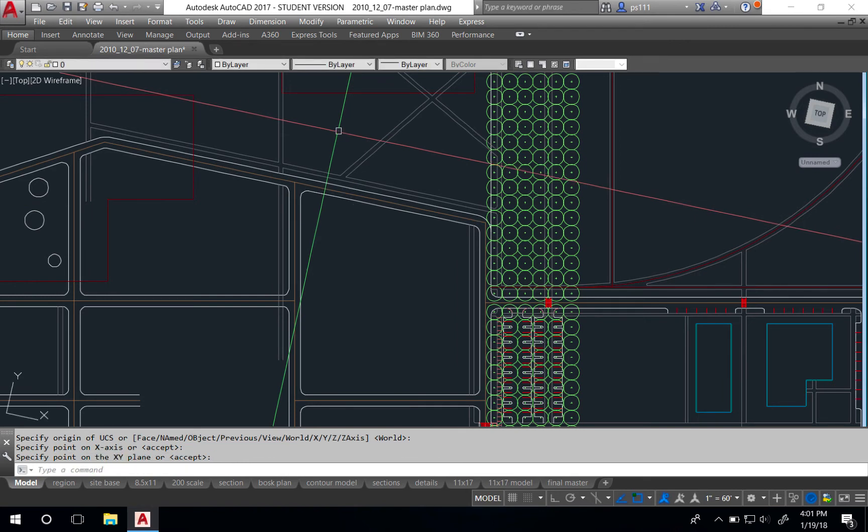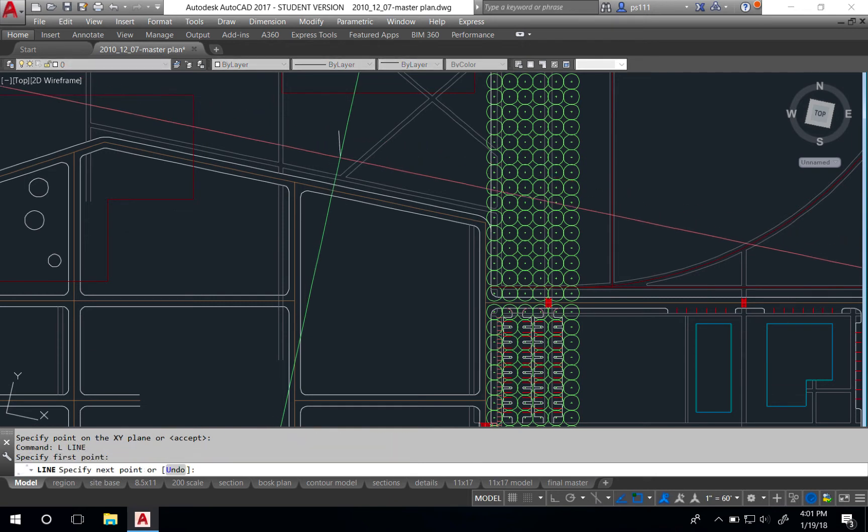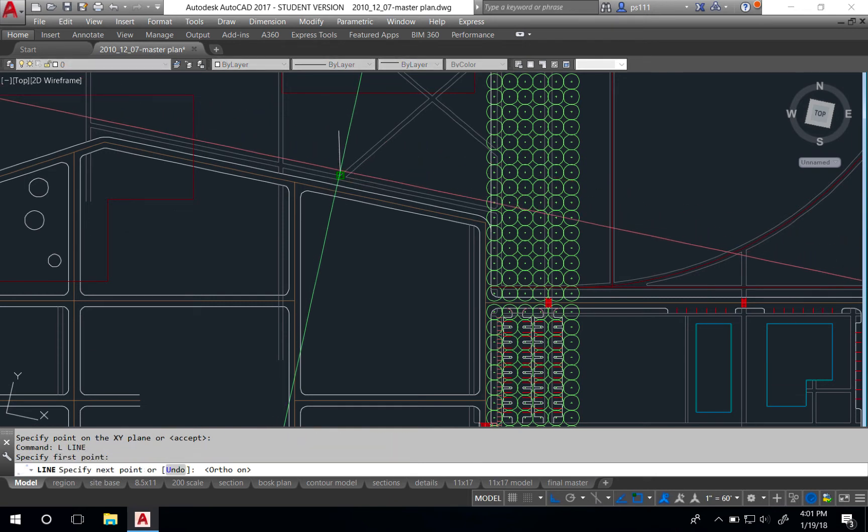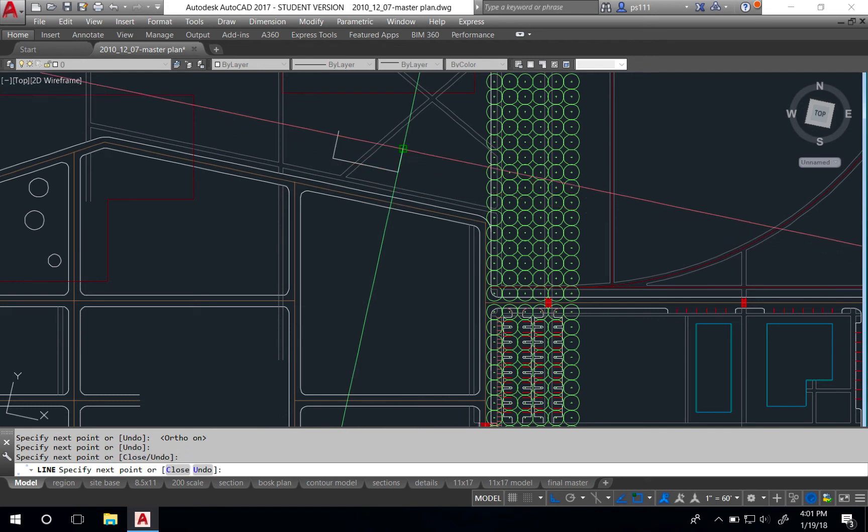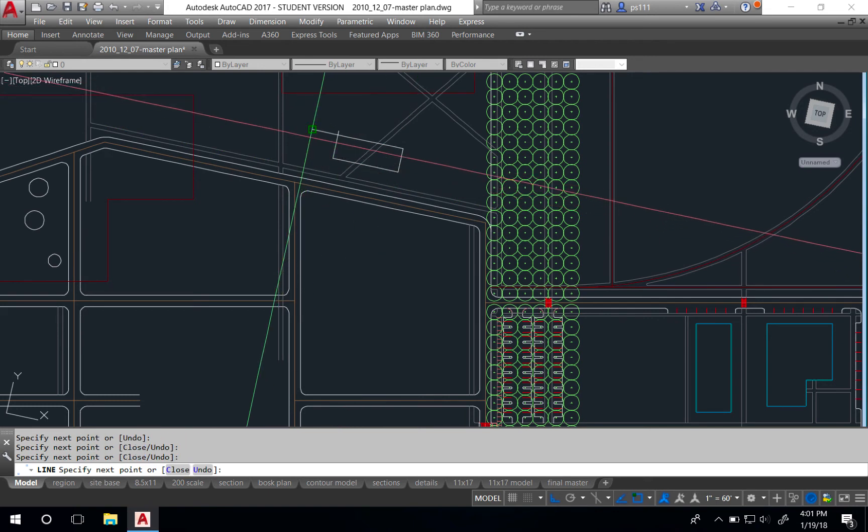We can use the ortho command to actually draw lines perpendicular and parallel using these crosshairs. I'll do that here. Simply typing F8, we can follow along those axes right there. This will help if you're putting in new line work to make sure those lines are perpendicular and parallel.